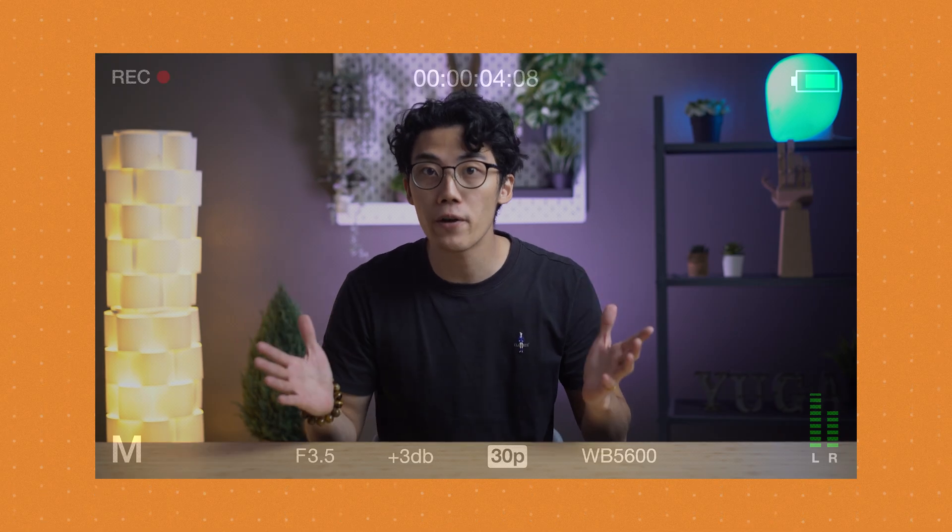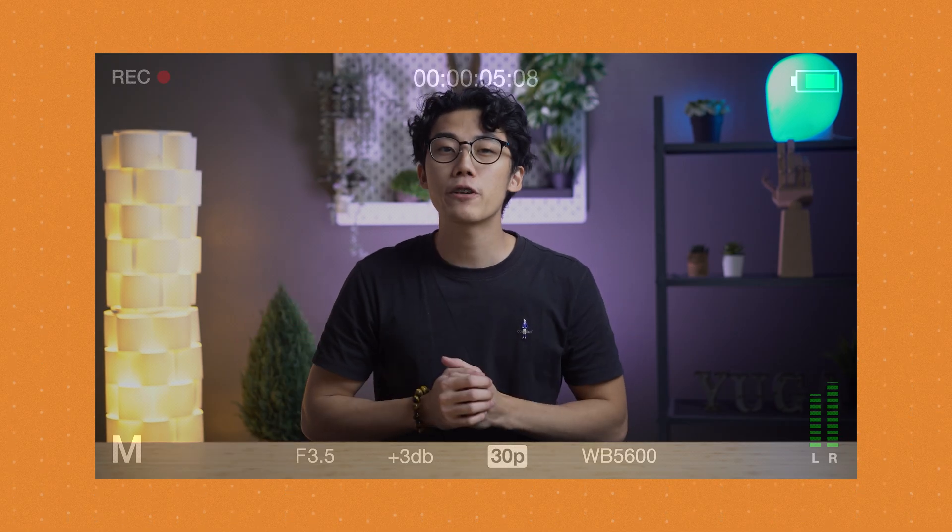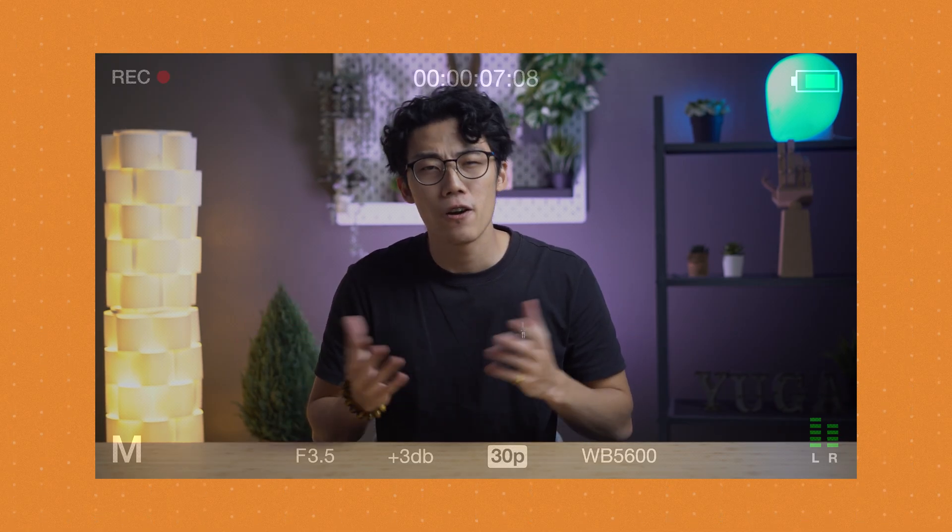What up, guys? Miguel here of Yugi Tech, and in this video we're tackling OIS, EIS, and PDAF. You may be wondering, what are those? These are usually camera specs you hear from smartphones. It goes something like, 'it features a 64MP main sensor with an aperture of f1.8, and it features OIS and EIS,' or something along those lines.